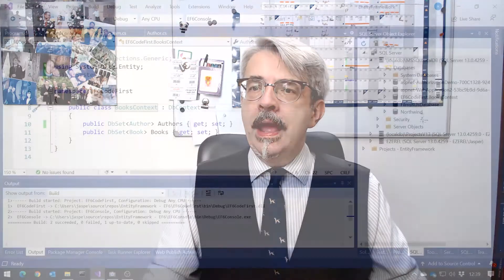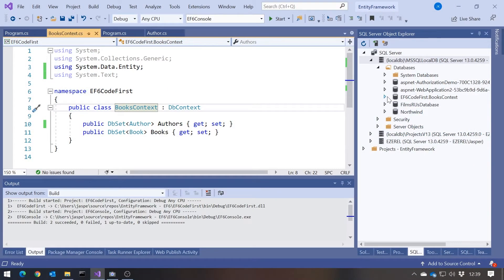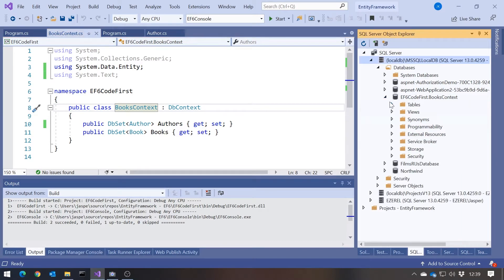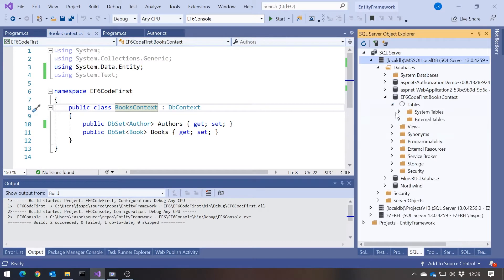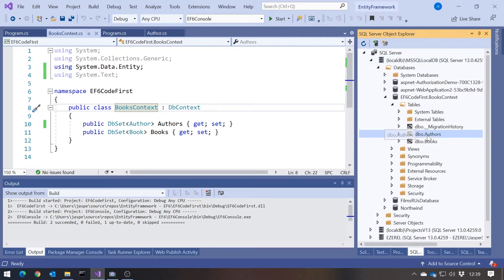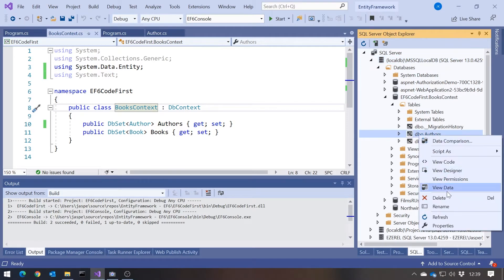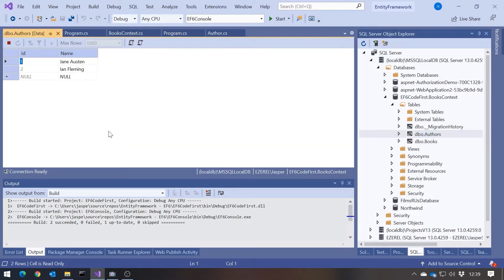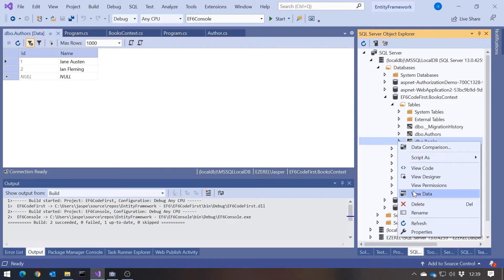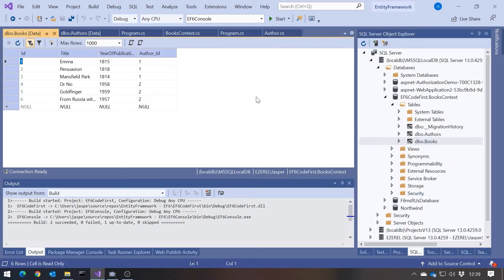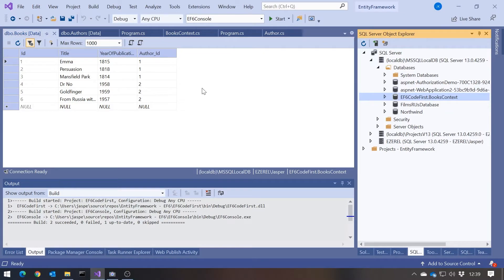Let's now just look at the contents of that. So that should have been populated. If we look in Tables we can see Authors - there we've got Jane Austen and Fleming. Books - we've got the six books. We've got the foreign key. Everything worked in very much the same way.